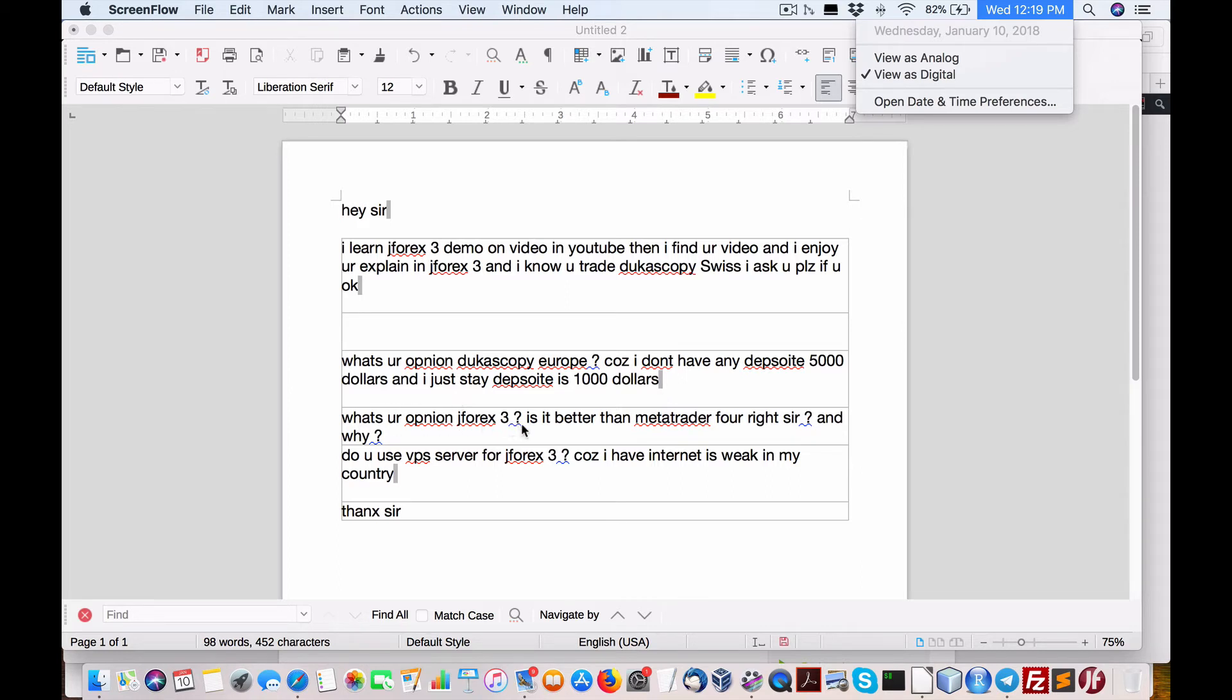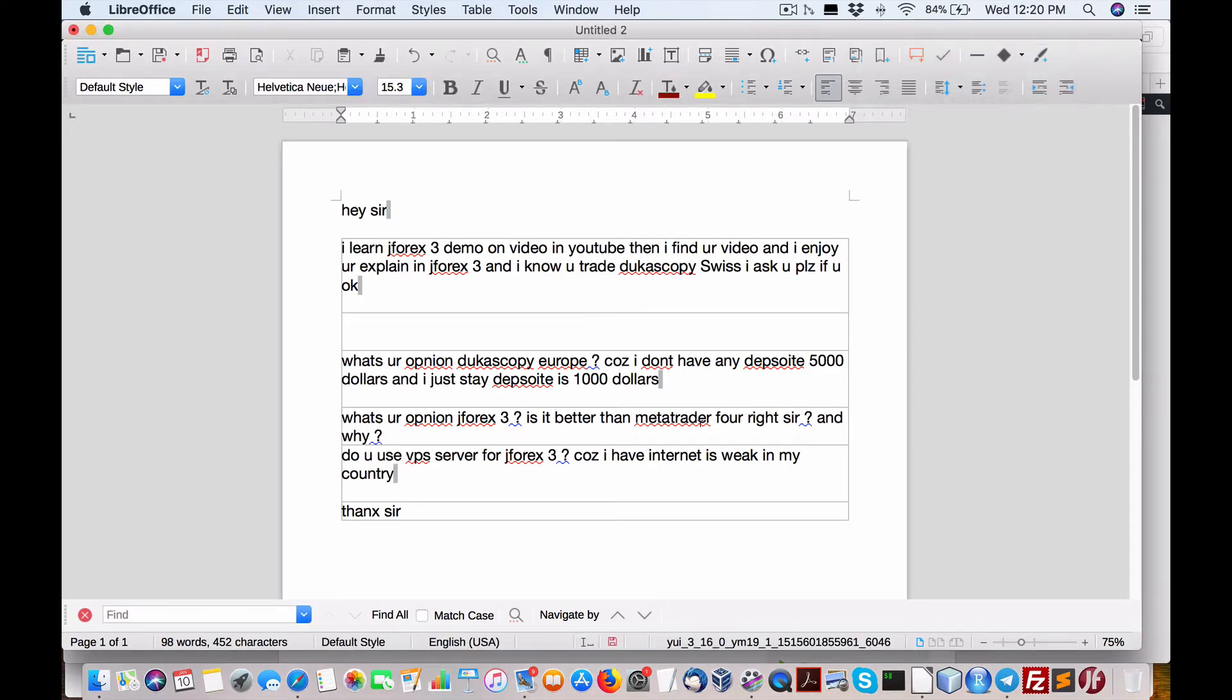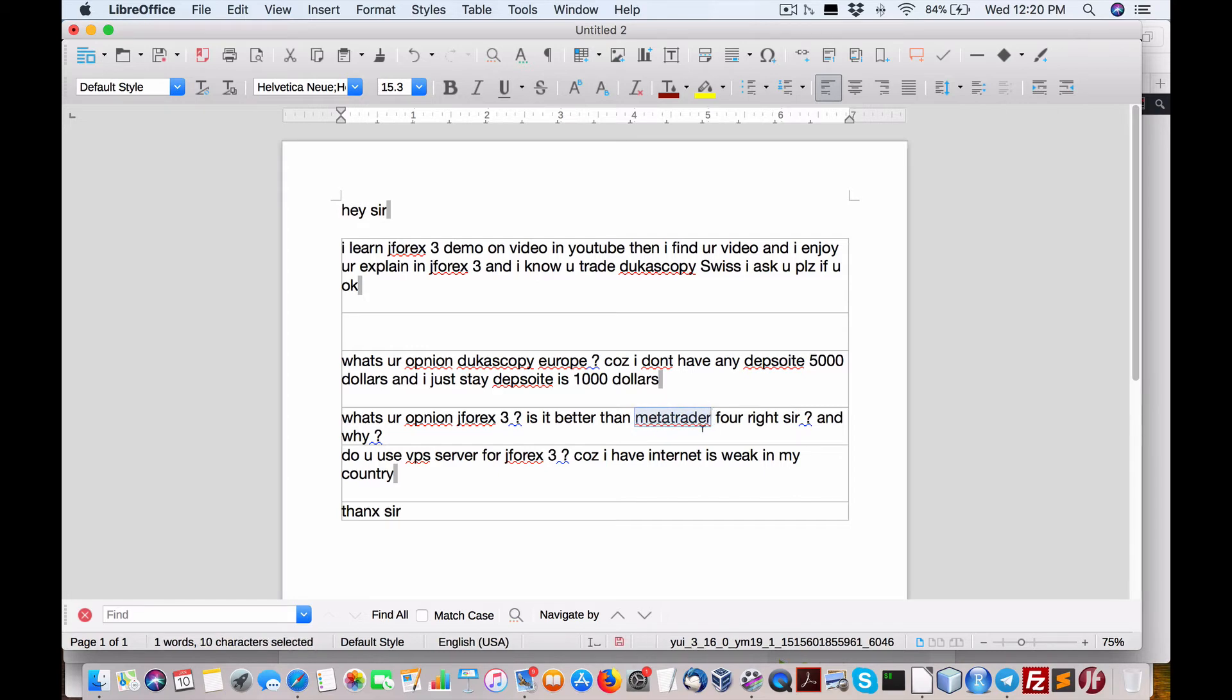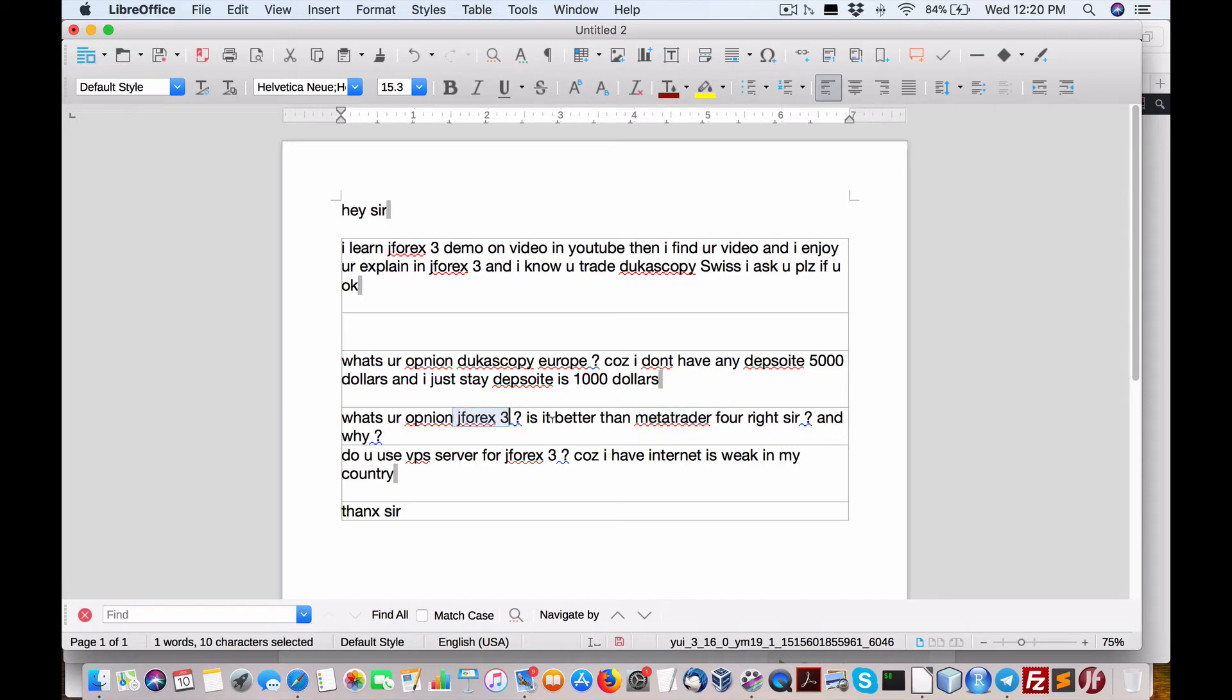And usually it's obviously a minimal amount. Now, what's your opinion on JForex 3? Is it better than MetaTrader 4, right sir, and why? Monday night at my meetup locally here in trial, we had this discussion. I never thought about it, but as far as I know, and I need to verify this, is that MetaTrader is single-threaded, whereas JForex is Java and it's multi-threaded.